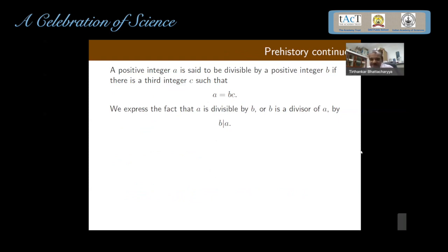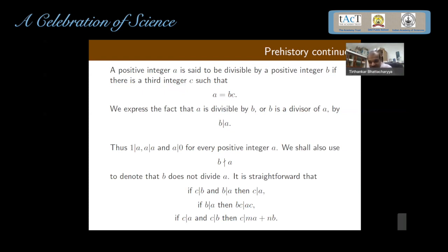We say that A is divisible by B — where A, B, C are positive — if there is another positive integer C such that A equals B times C. That is the notation: B divides A. One divides everything; A divides A and A divides 0 for everything. If C divides B and B divides A, then C divides A — obviously from the definition. If C divides A and C divides B, then C divides MA plus NB for any M and N. These are simple things.